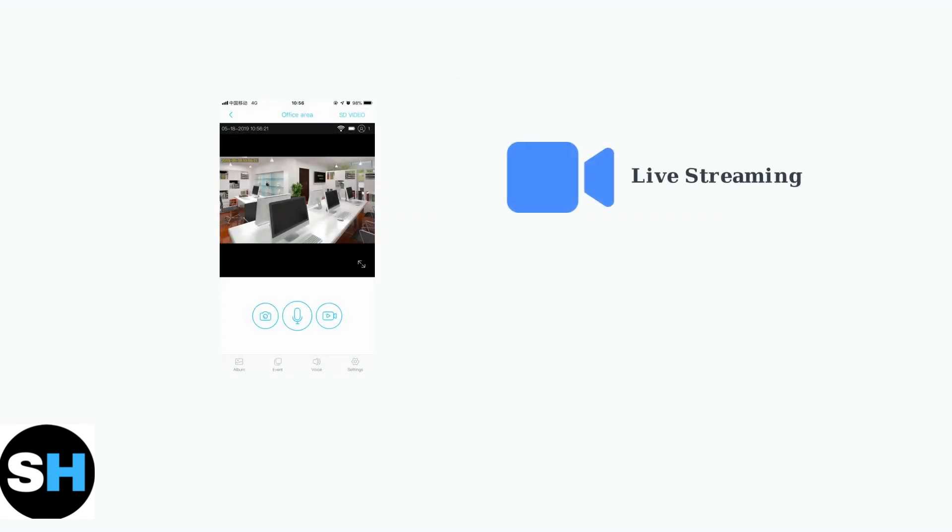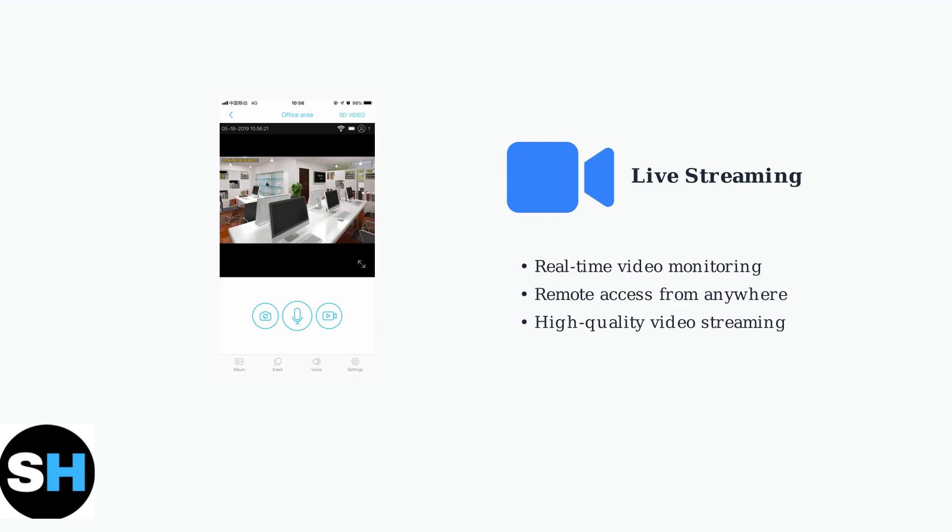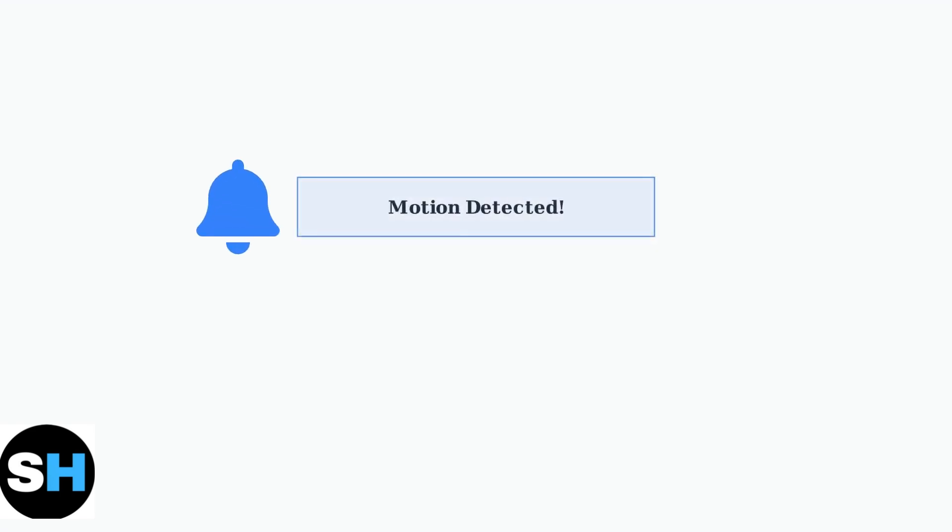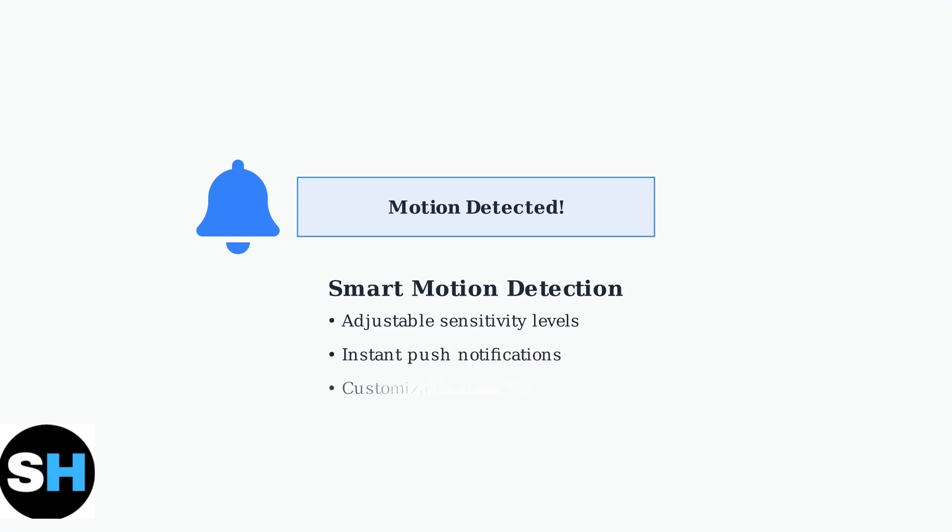The Ubox app provides comprehensive monitoring capabilities once your camera is connected. The primary feature is live streaming, allowing you to view real-time video feeds from anywhere. Motion detection is a key security feature that automatically alerts you when movement is detected in the camera's field of view. You can customize sensitivity levels and receive instant notifications on your mobile device.